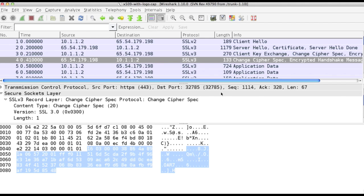The client sends a message to the server informing it that future messages from the client will be encrypted with the session key. Due to internal or external stimulus, either side may renegotiate the connection at any time.